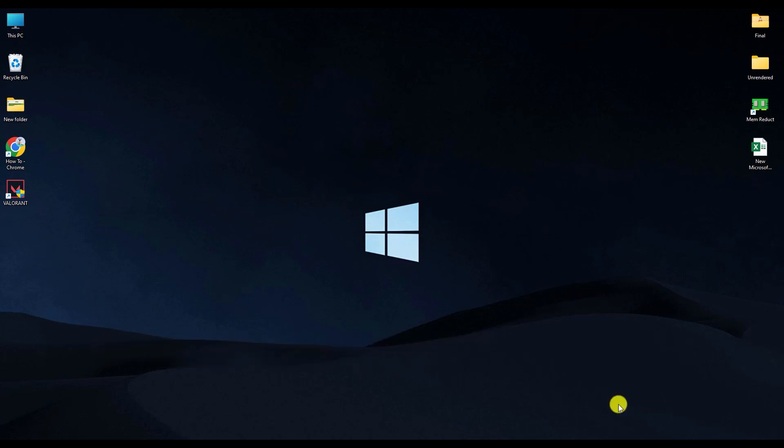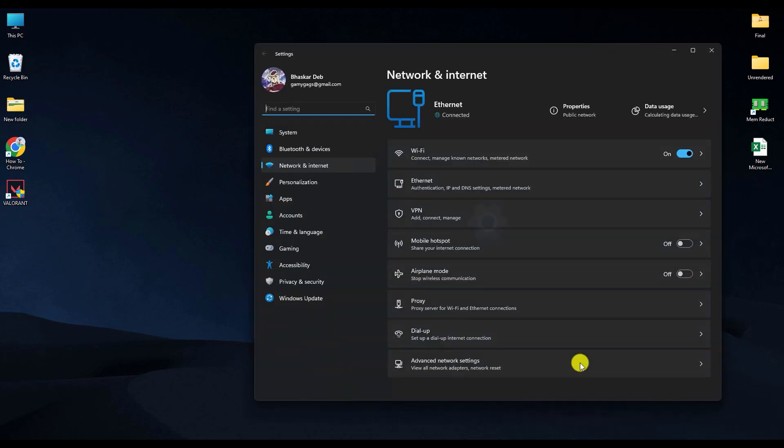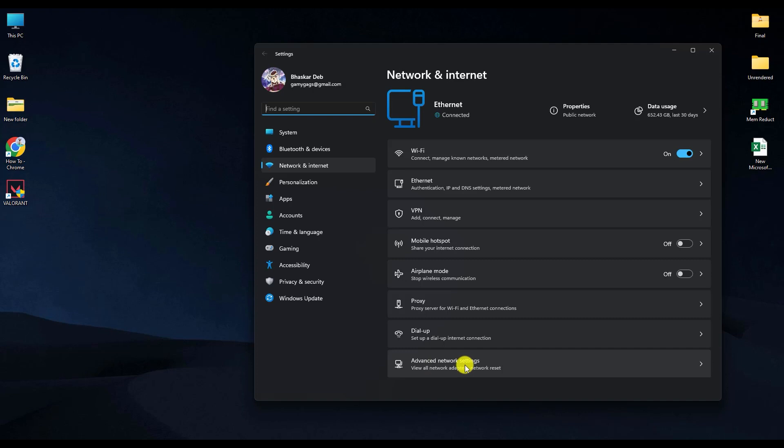First, right-click on your network connection setting, then click Network and Internet Settings. After you are in your Network and Internet Settings, double-click on Advanced Network Settings.